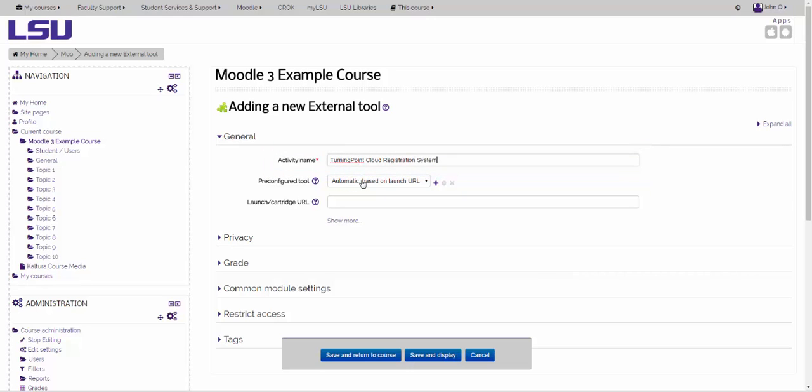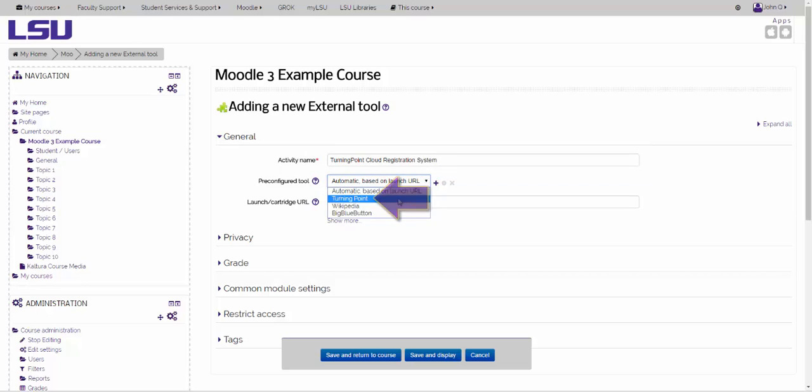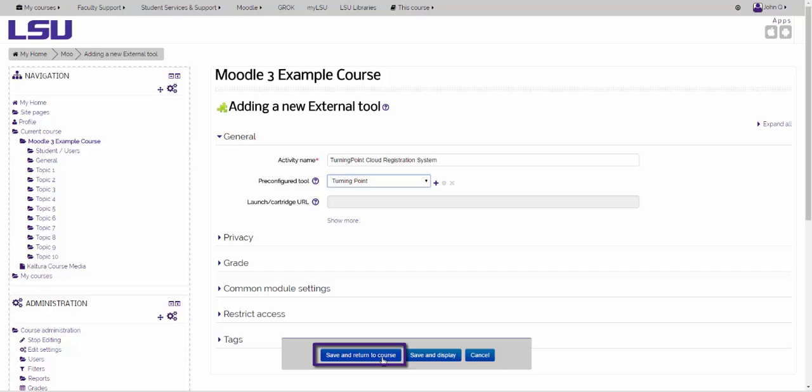On the Pre-Configure Tool drop-down menu, you will need to choose Turning Point. Once you have done this, you will click on Save and Return to Course.